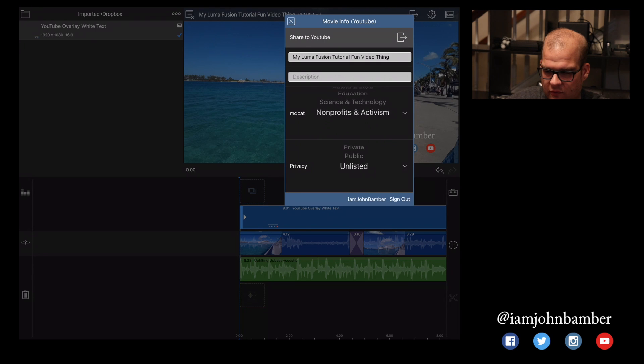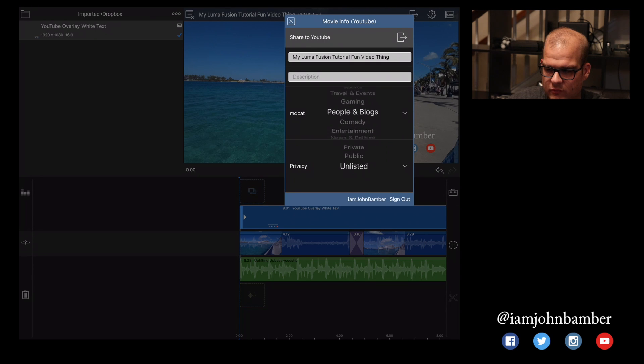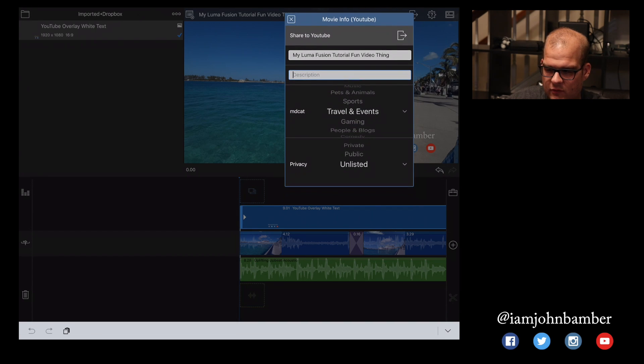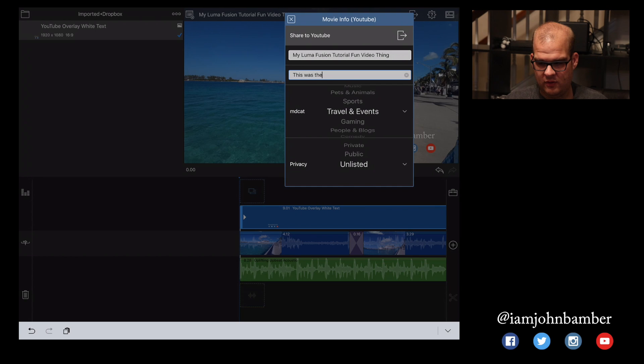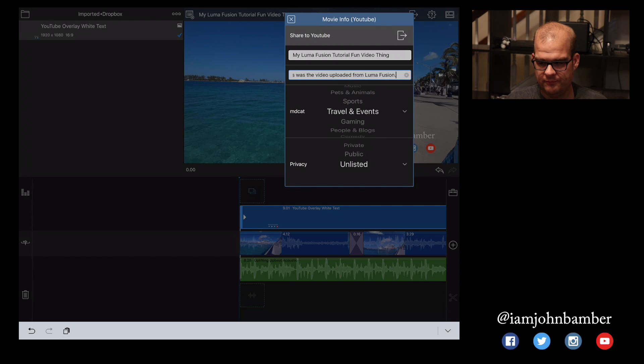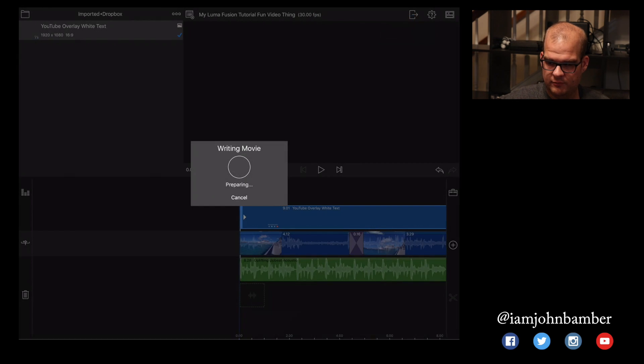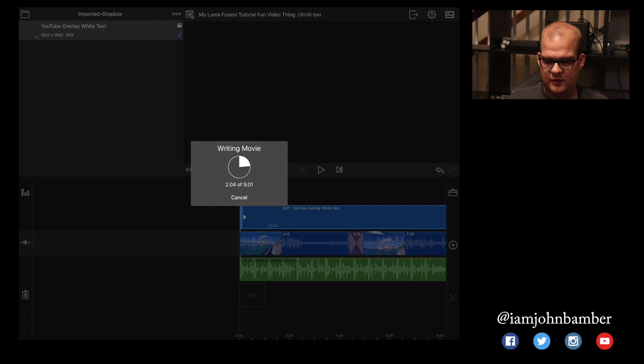And I guess we'll call this, let's say this is travel. Where's travel? Here we go. This is from when I was traveling in the Bahamas. So we're going to say this was the video uploaded from Luma Fusion. And we're going to hit that button in the upper right corner. And there it goes.